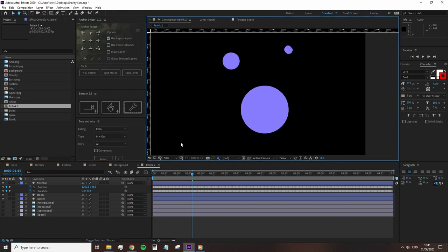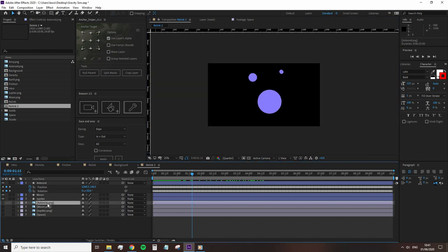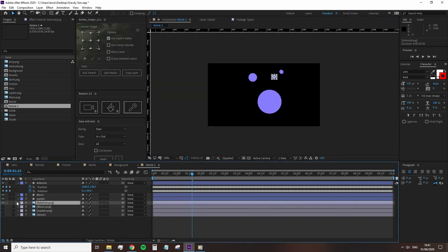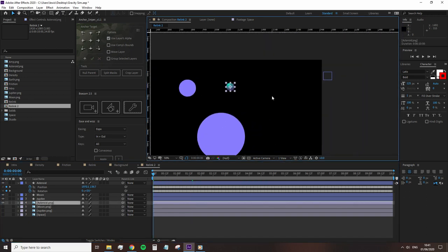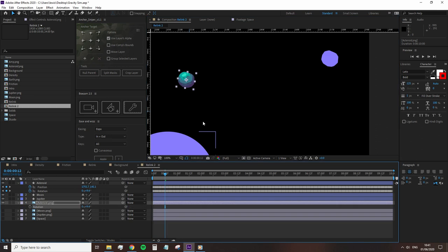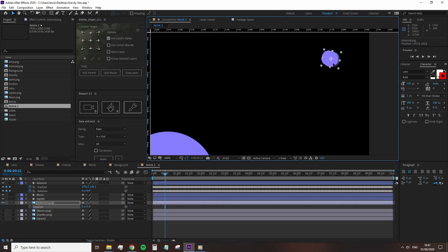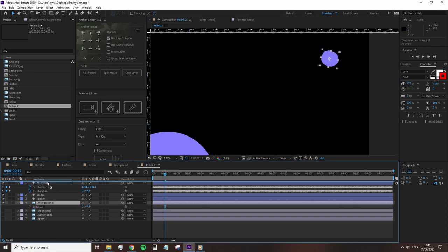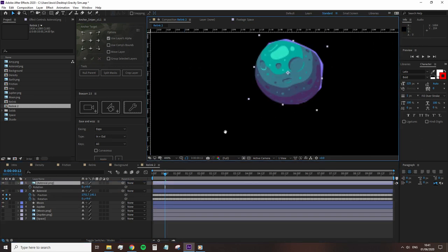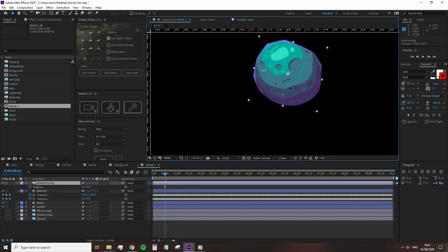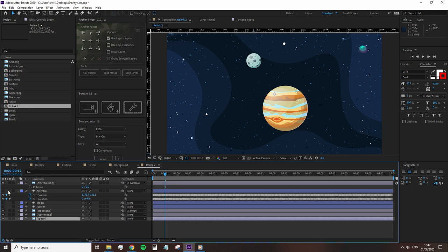To get our picture elements to act with the physics engine, all we need to do is make sure our graphical element is positioned directly on top of the simulated shape and then parent the image to the shape.